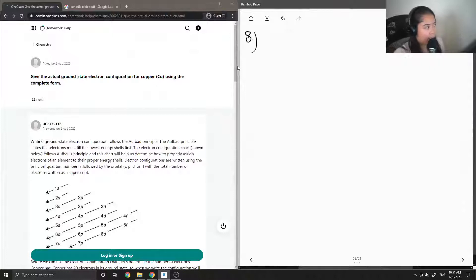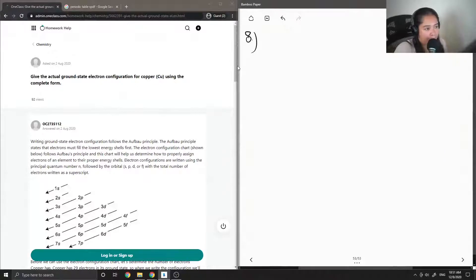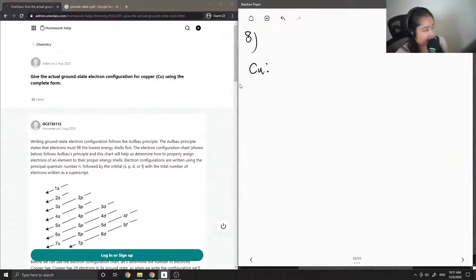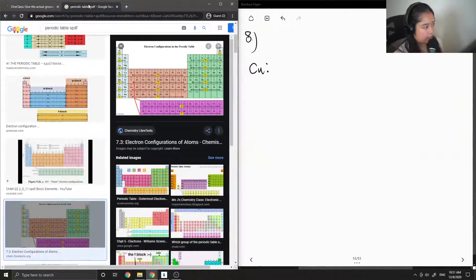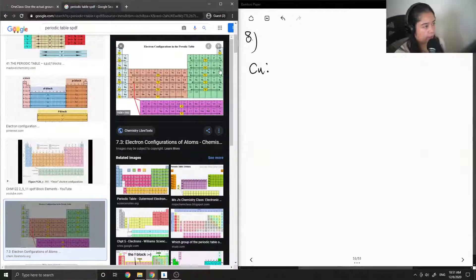Question 8: give the actual ground state electron configuration for copper using the complete form. To find the electron configuration, we first need to divide the periodic table into different sections. The light blue section is the S block, the green section is the P block, the middle transition metals are the D block, and the last two rows are the F block.